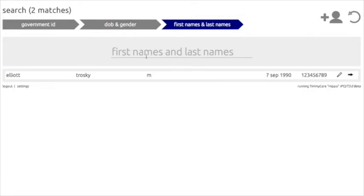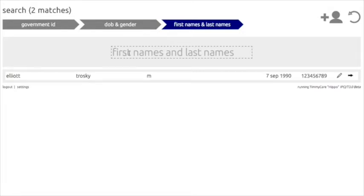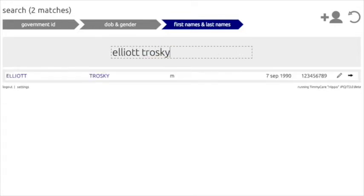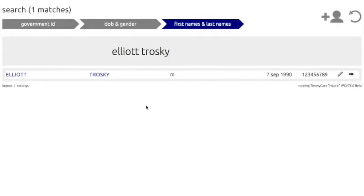Here, just as in government ID, you see the phrase "first names" and "last names." By clicking on this phrase, a dotted box will appear and will allow you to type in this area. Typing in the name and pressing Enter will prompt TimiCare to search for the patient. At any point in this search process, you can stop once the patient is found. If you need to edit their information, click on the pencil icon just to the right of the government ID.